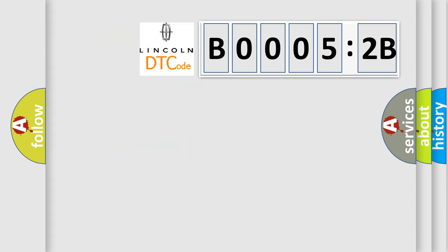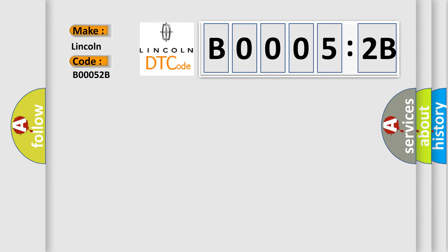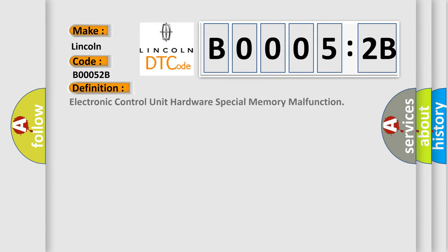The number itself does not make sense to us if we cannot assign information about what it actually expresses. So, what does the Diagnostic Trouble Code B00052B interpret specifically for Lincoln car manufacturers? The basic definition is electronic control unit hardware special memory malfunction. And now this is a short description of this DTC code.